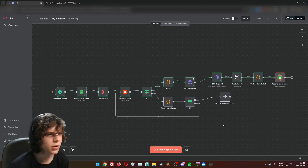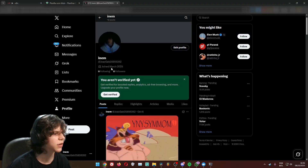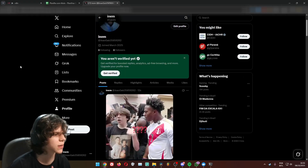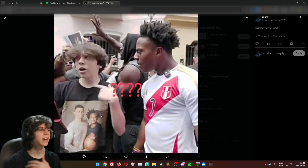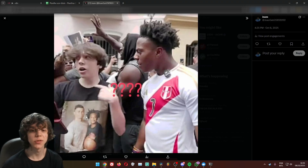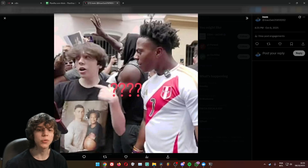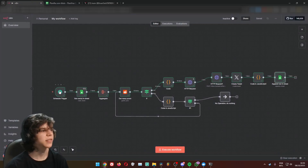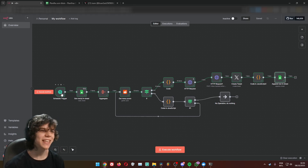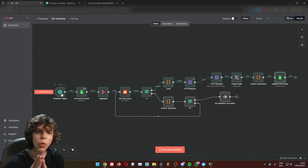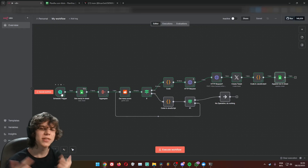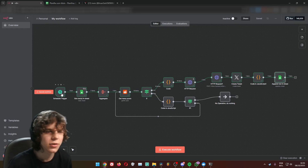Creating tweet, appending row to sheet — let's see if the tweet was made. There we go — 12 seconds ago it posted this meme from the subreddit. It worked! You can put that on a schedule trigger to happen automatically all the time. If you want a new workflow that can make videos based on Reddit, check our School community — it's the first link in the description. Hope you liked it, hope you enjoyed it — subscribe!